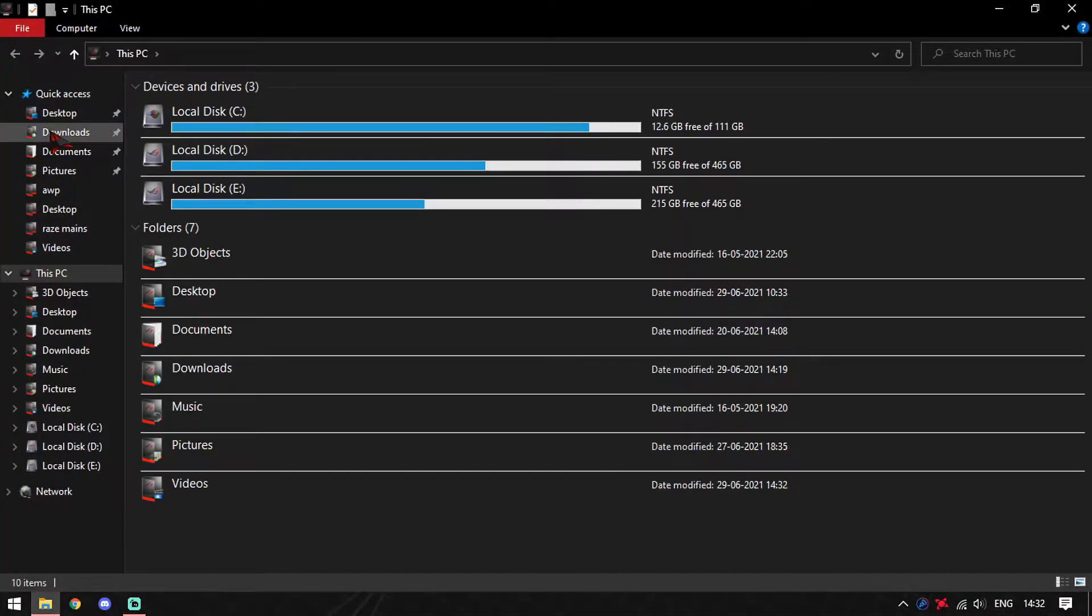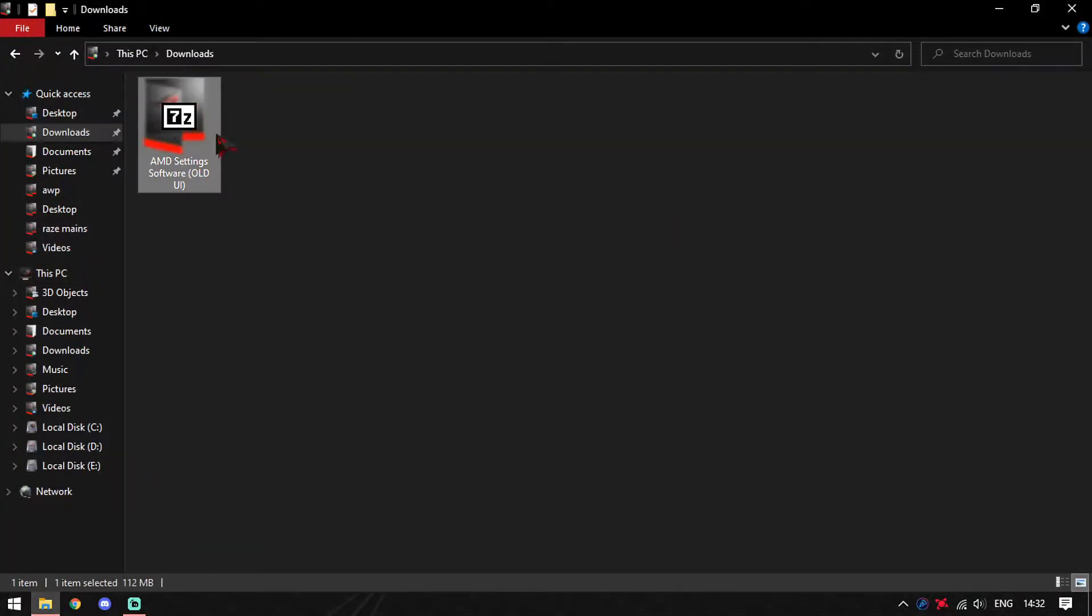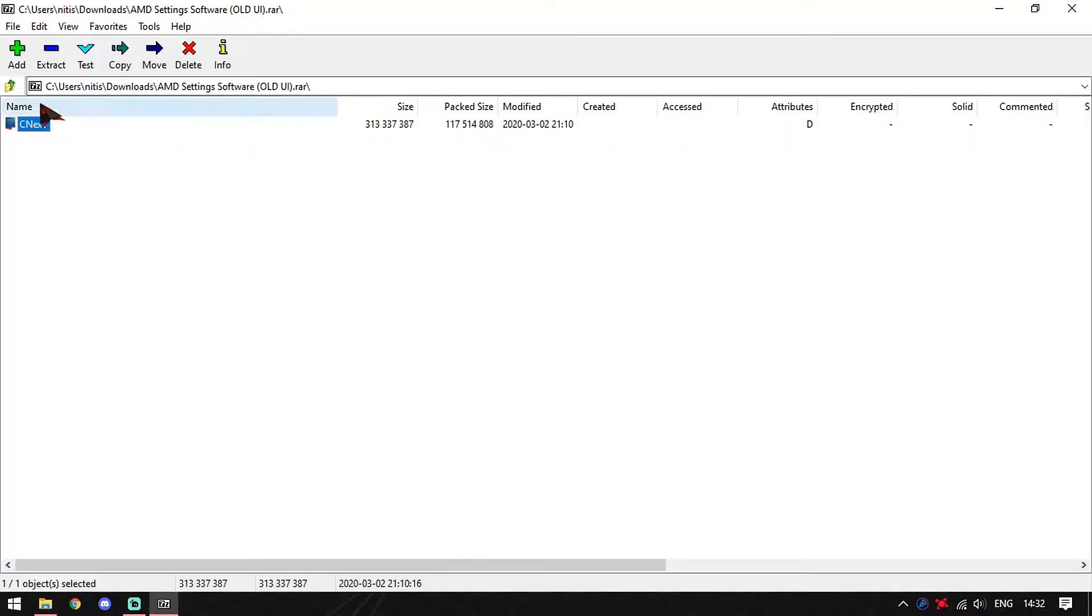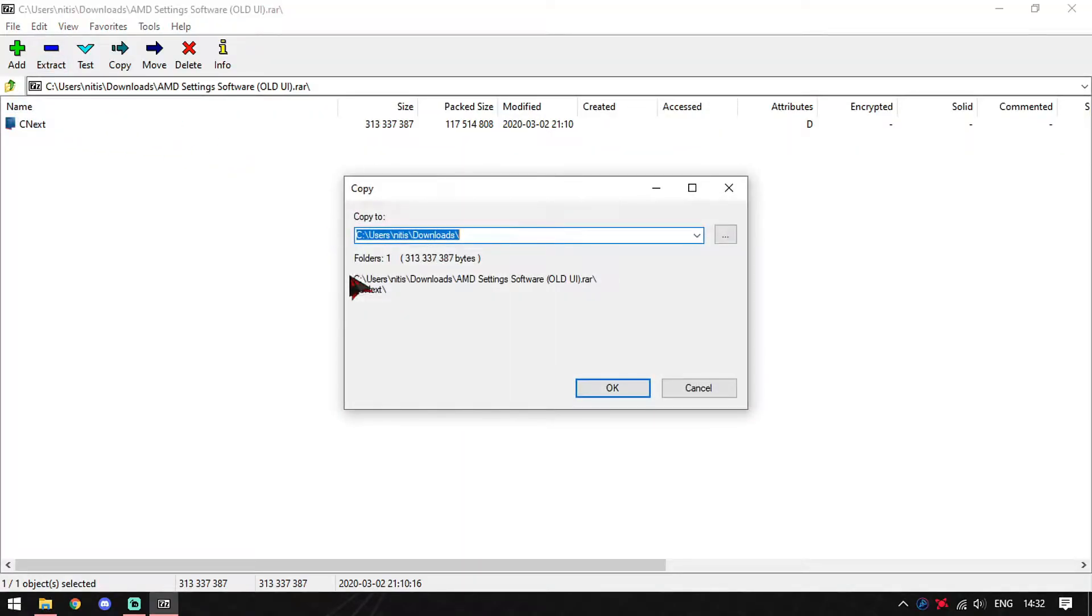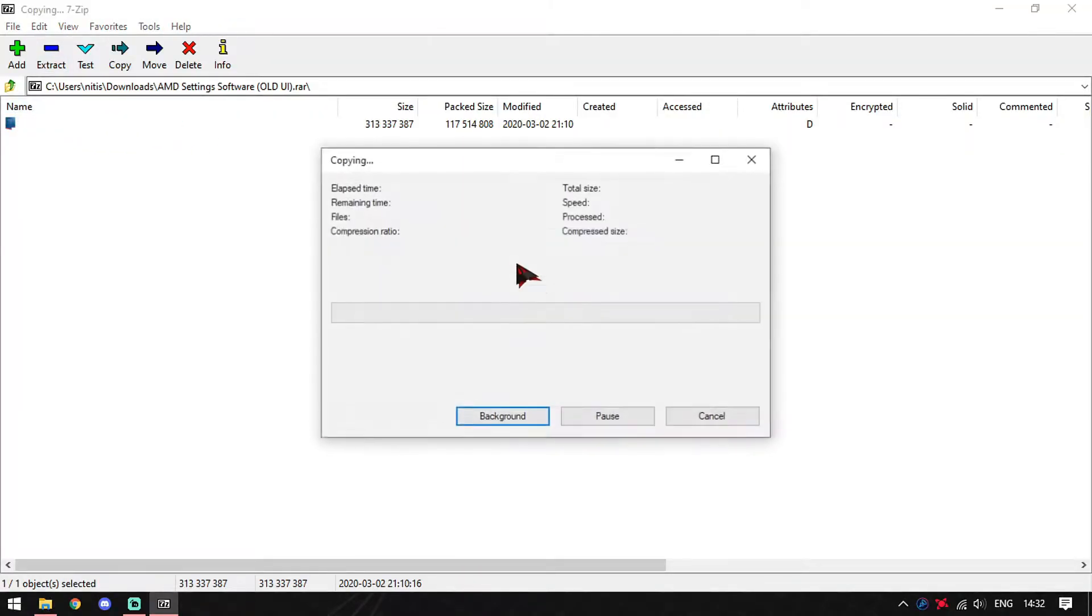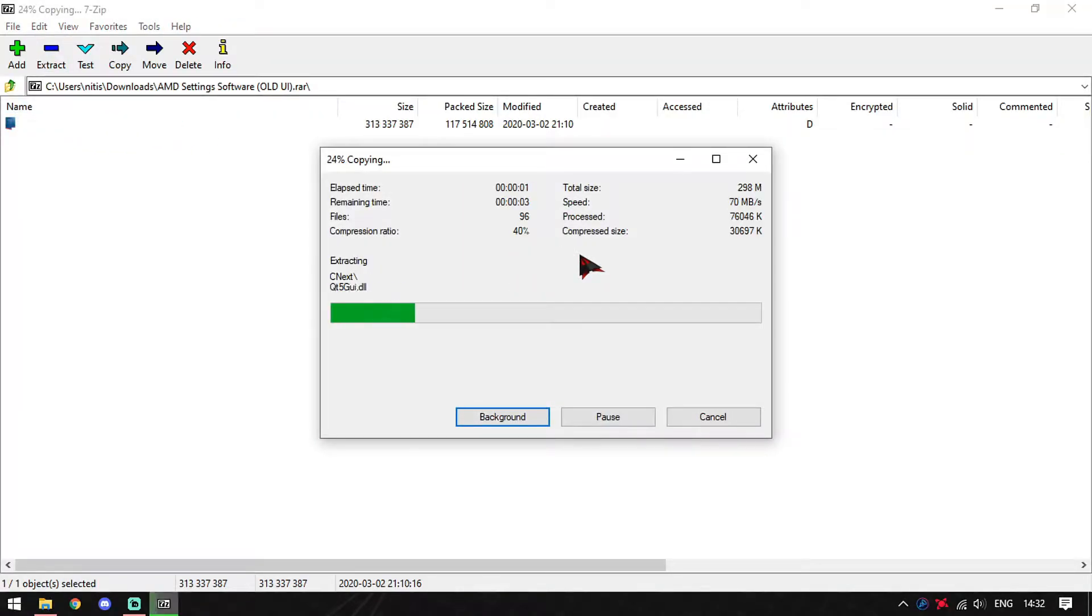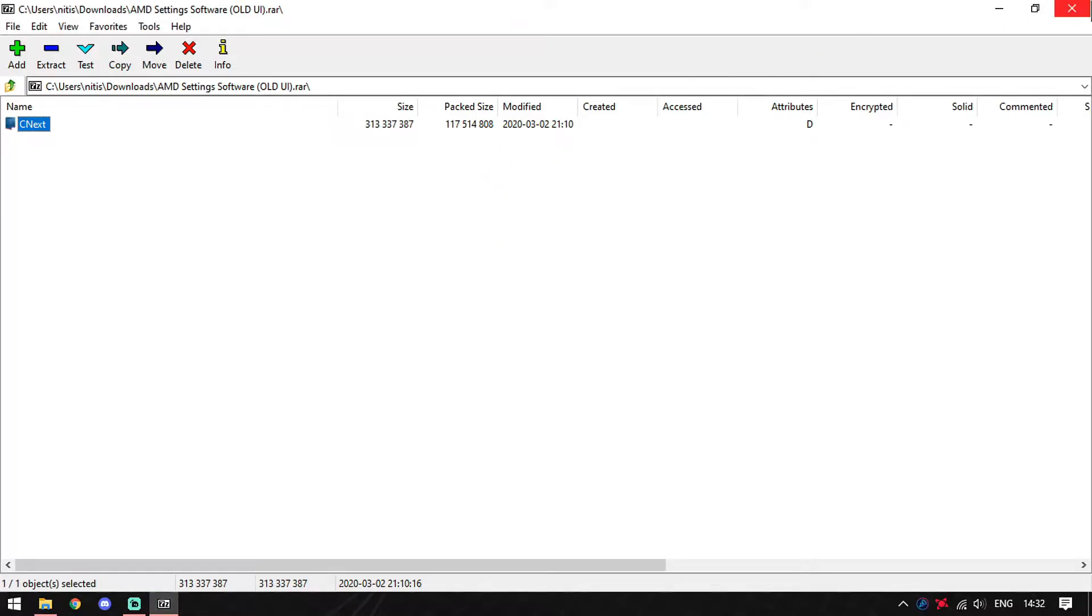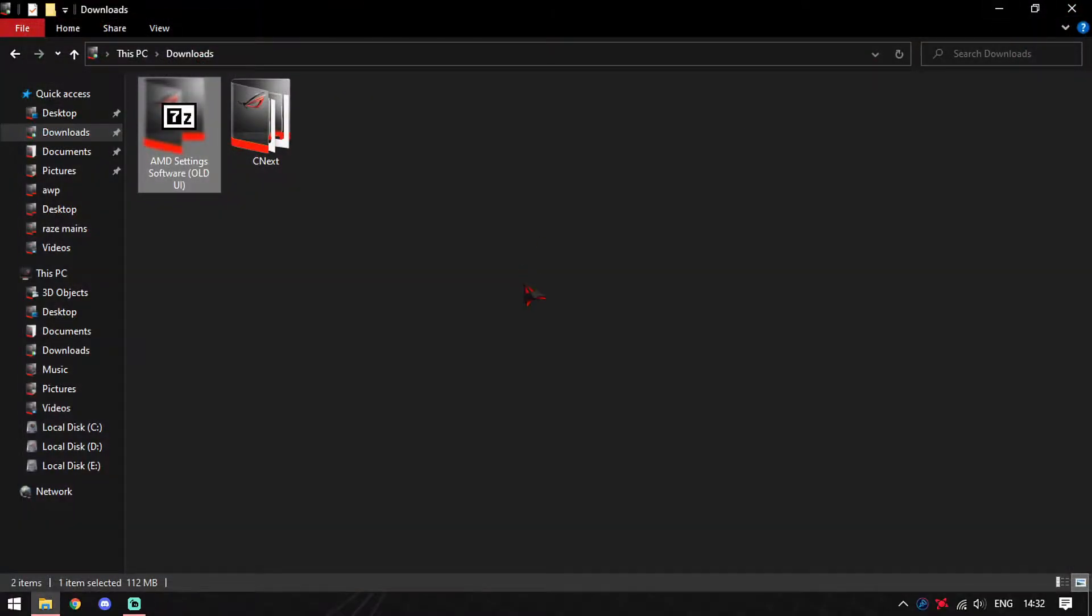Once done, move over to the link in description and download this archive file, 122 MB in size, and then simply extract this folder called CNEXT. Once extracted, just close it off.